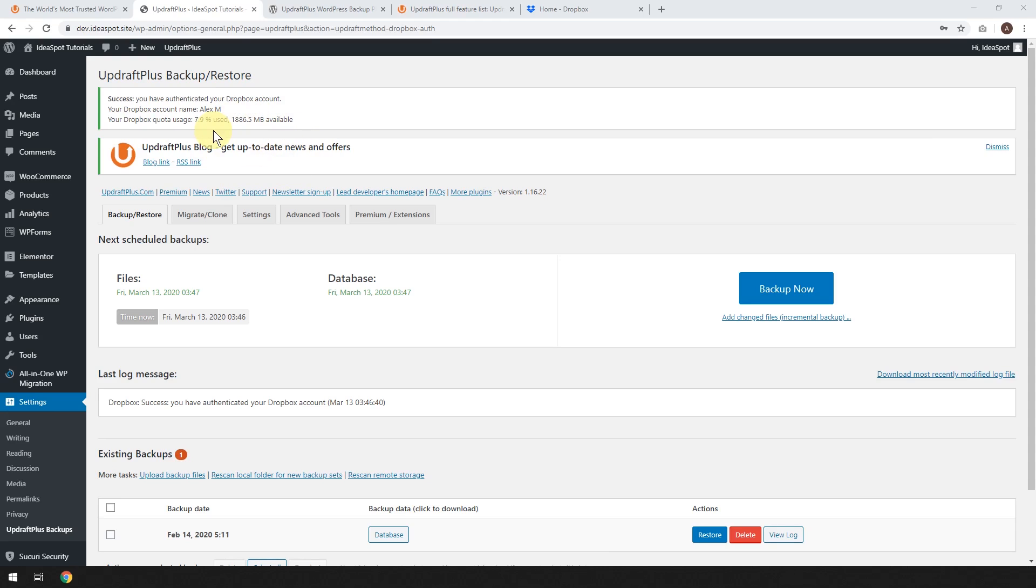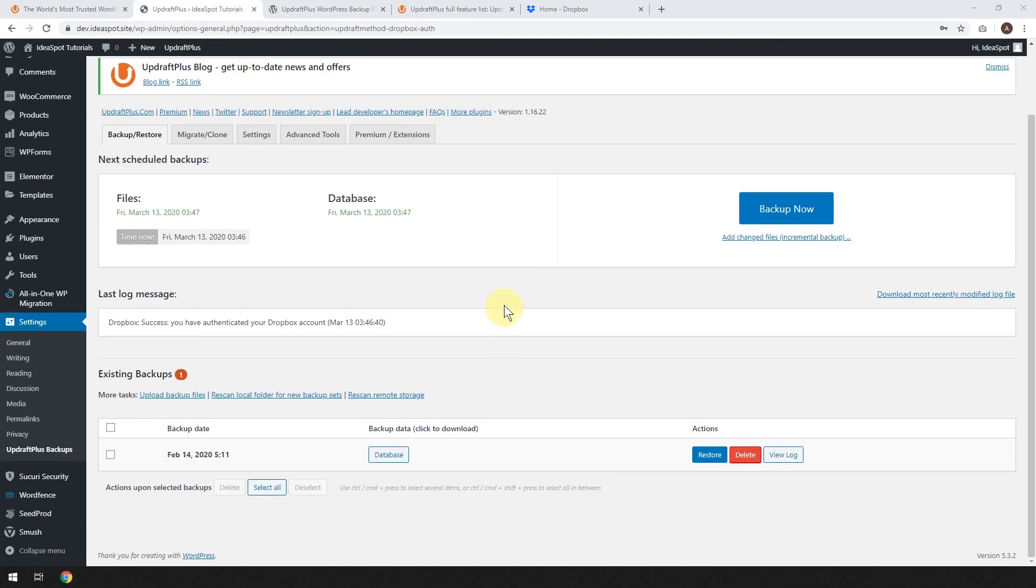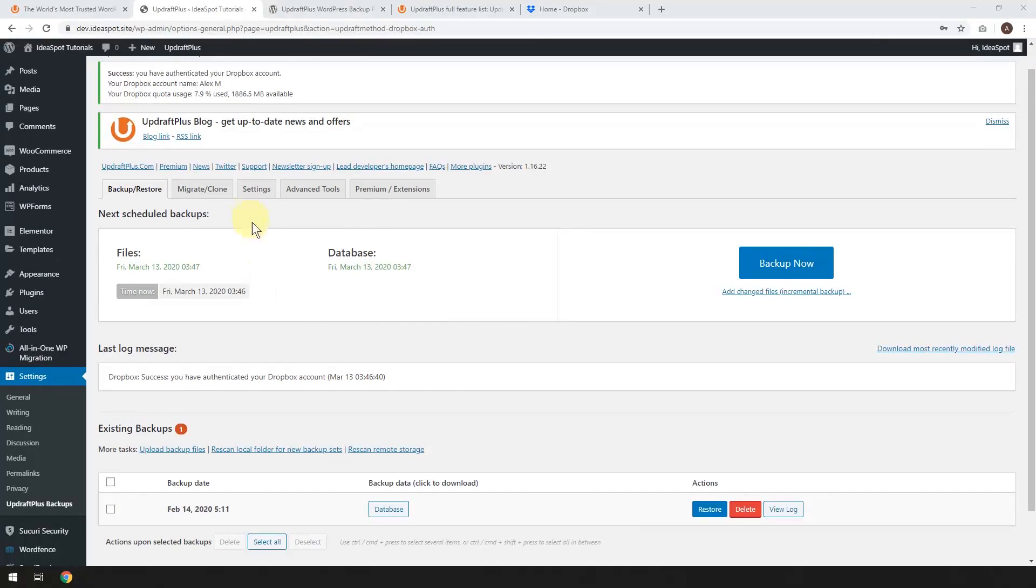You're not going to be able to back up a very big website with a free Dropbox account. But a small blog, it'll probably be OK. You could keep a couple copies of the blog and a few copies of the database just fine. So I think the settings I've got will work OK in this scenario.